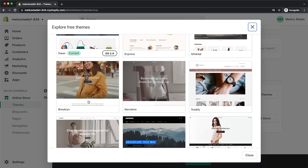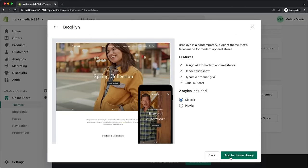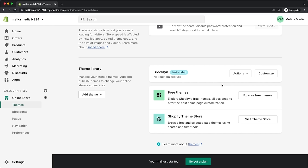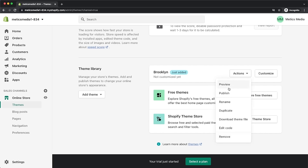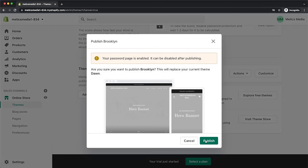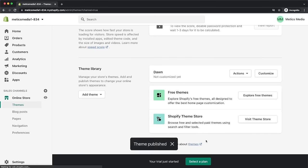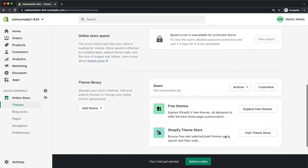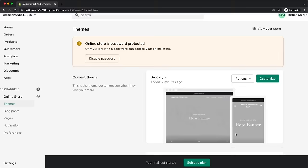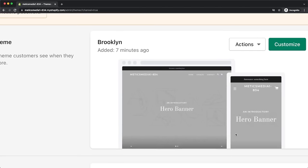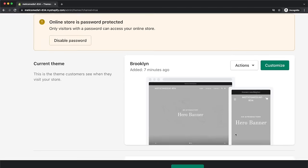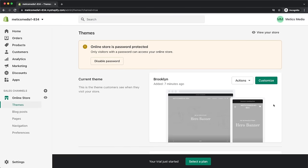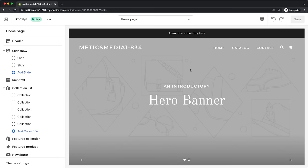I'm going to choose the Brooklyn theme for this store. Once the new theme has been added, we can click on actions and then publish. Now we can see that our current theme has changed from the default one to the new one we've just added. Now we can click on customize to start building out our store.